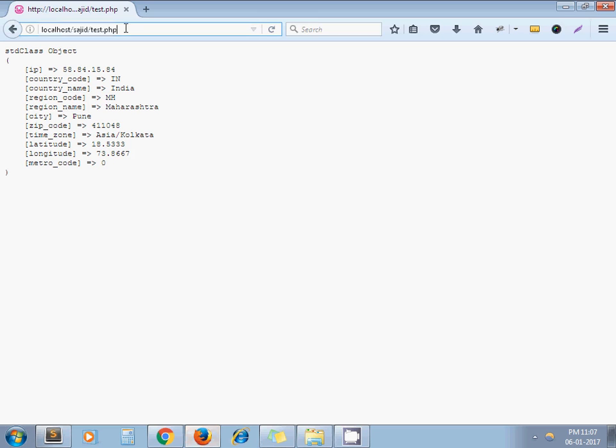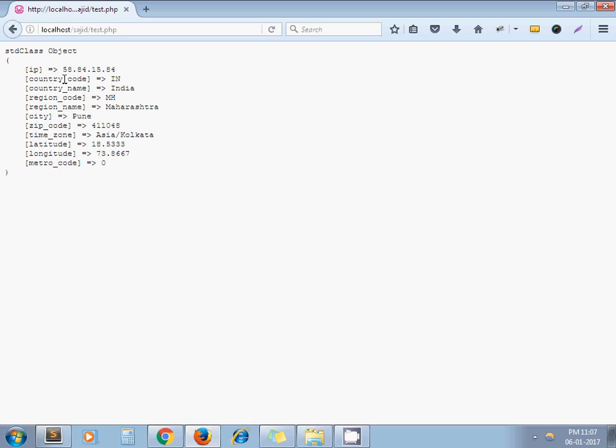Here you can see I have printed this URL. So here I get my country code, country name, region code, region name, city, zip code, time zone, latitude, longitude.